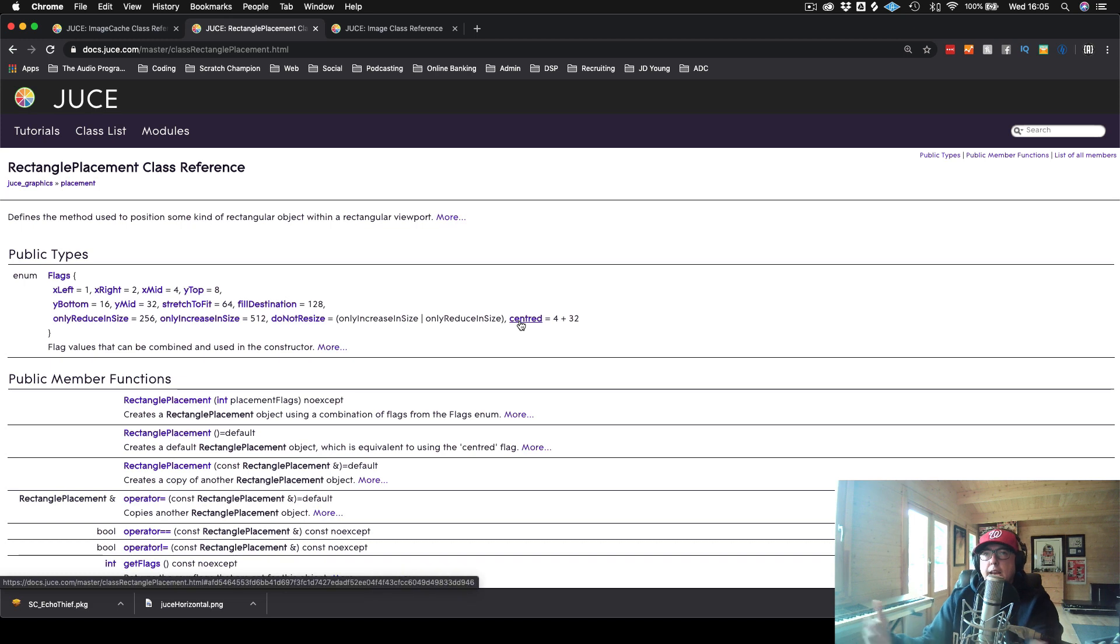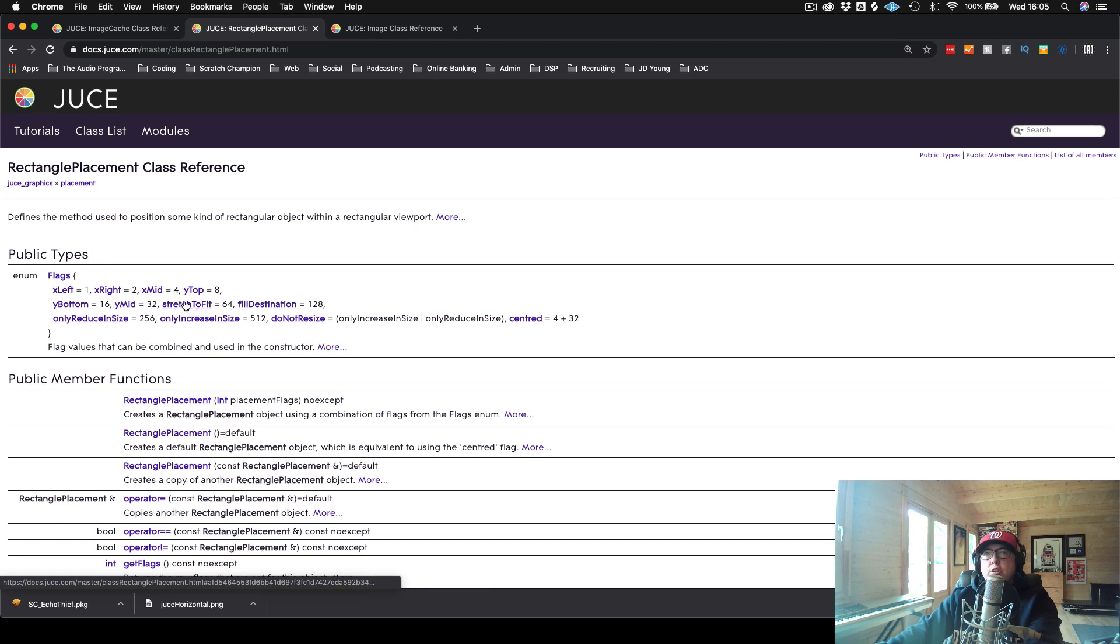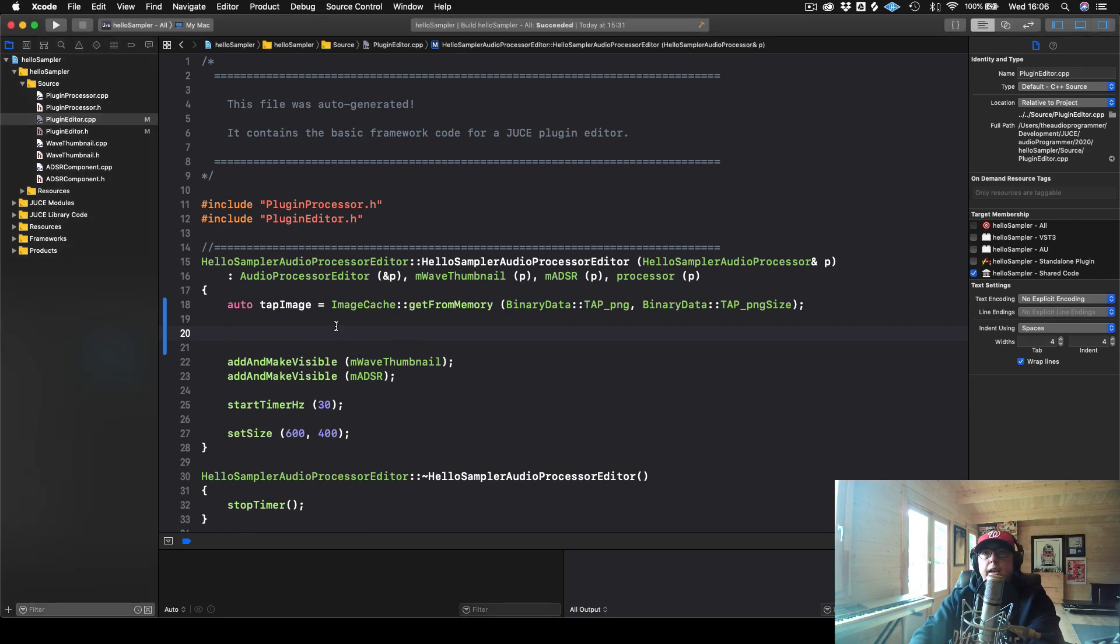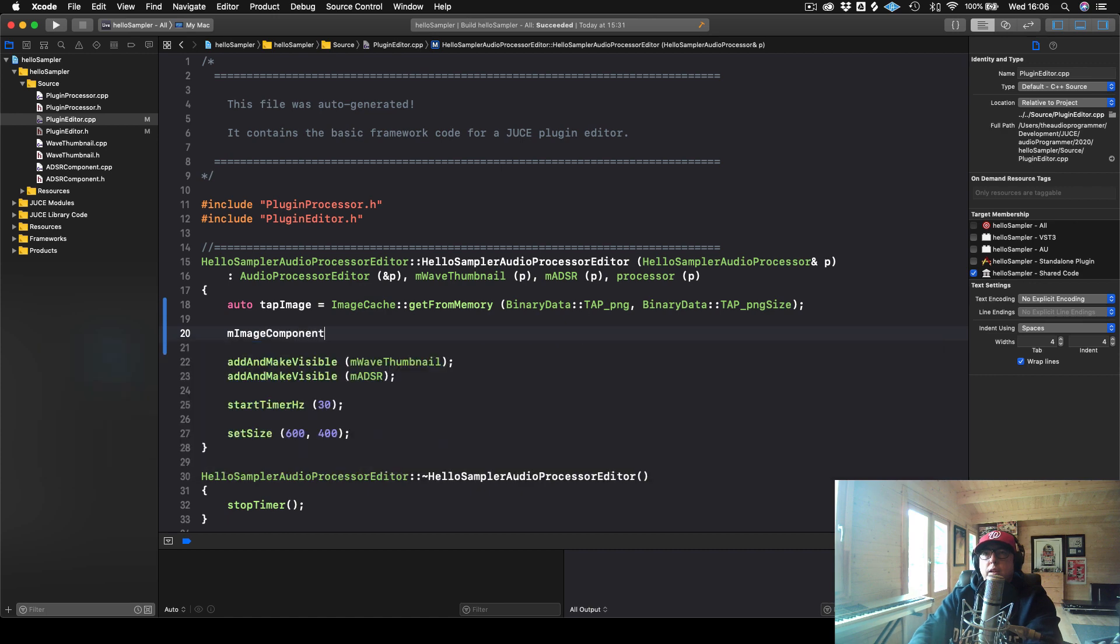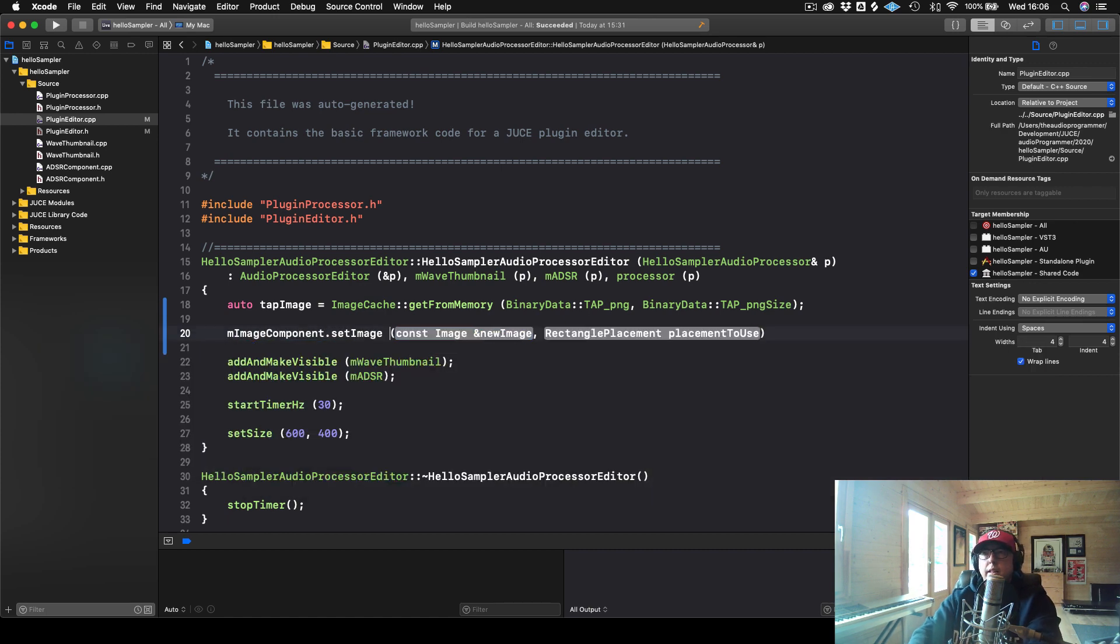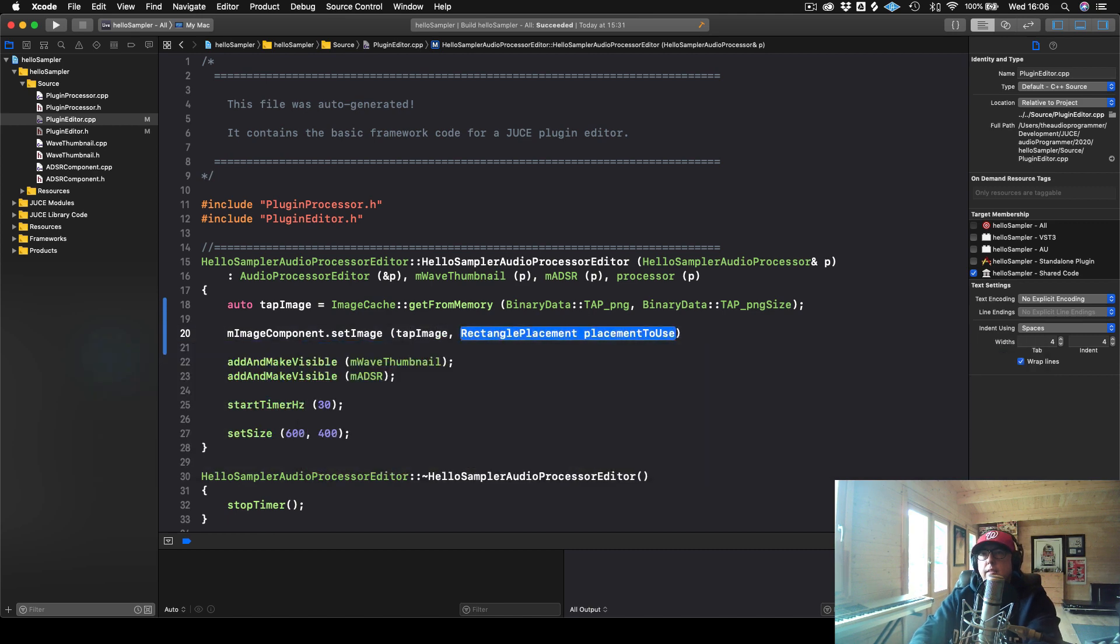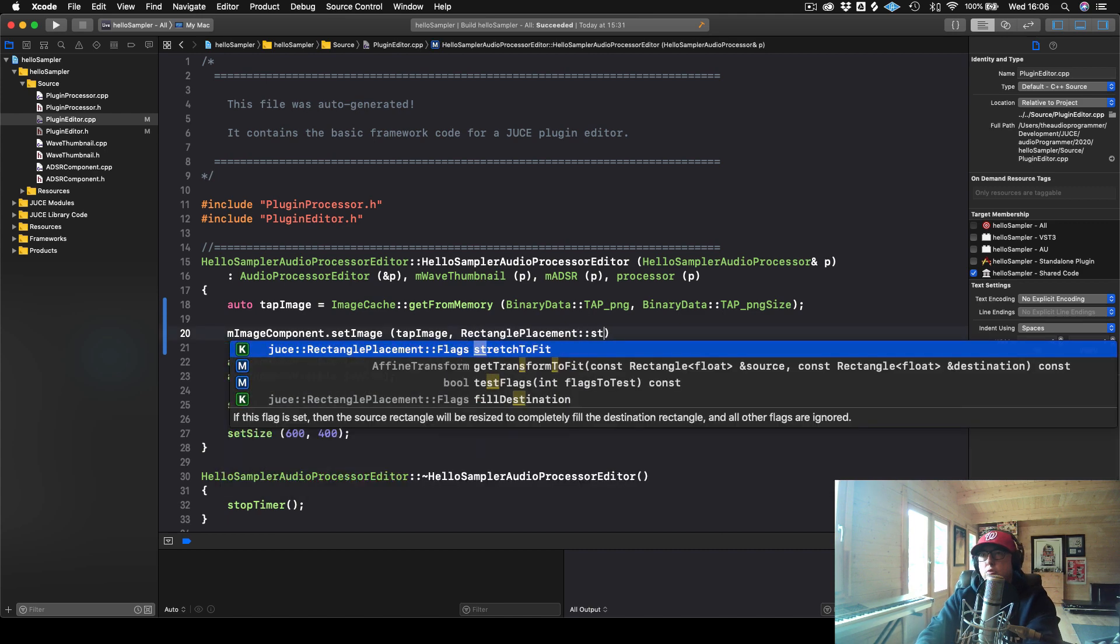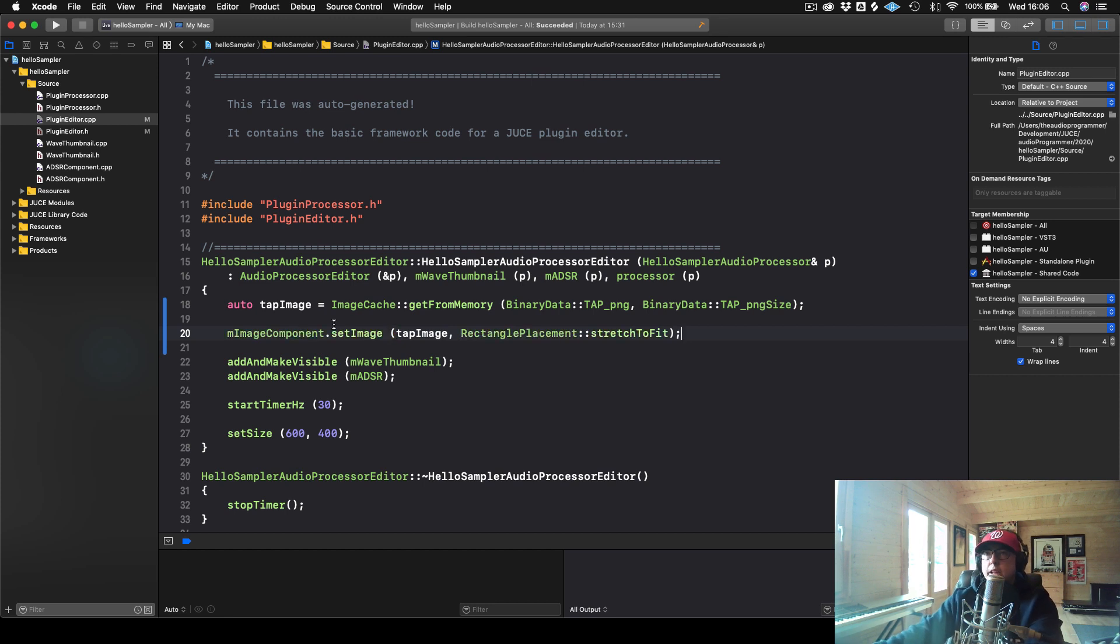It has two different ways that we can call this, we can call it just with the image, or we could use this what's called a RectanglePlacement. So we'll try that out. So we have this RectanglePlacement where you can do all types of different modifications on if it's bigger than the actual size, if we want to stretch it, or if we want to center it. So we'll do this one called stretchToFit for this one. So let's go ahead and do that.